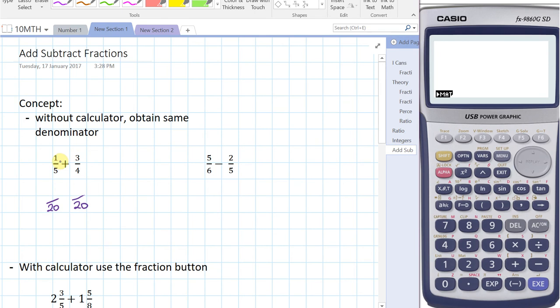So one-fifth — what is that as 20ths? Well, we're actually multiplying both the numerator and the denominator by four. So four-twentieths is an equivalent fraction to one-fifth. Likewise with three-quarters, if we multiply the numerator and the denominator by five, we get 15-twentieths.